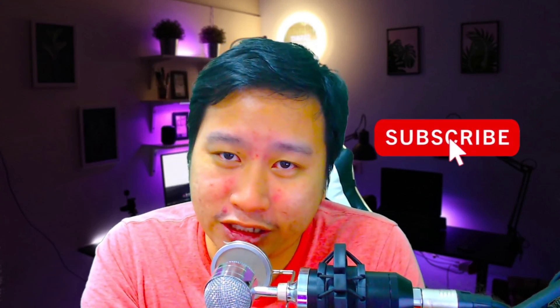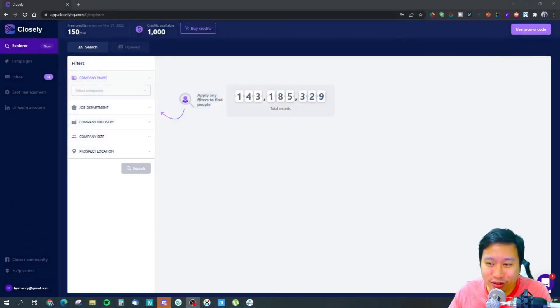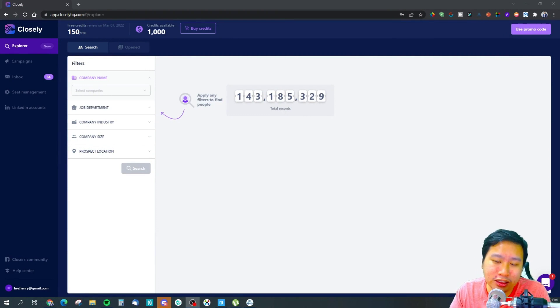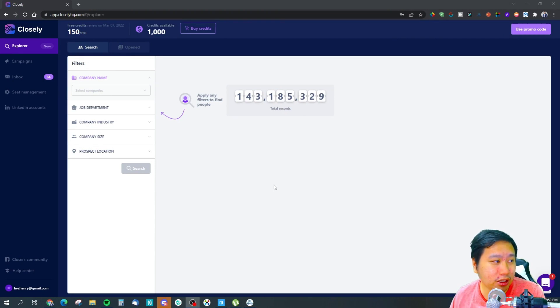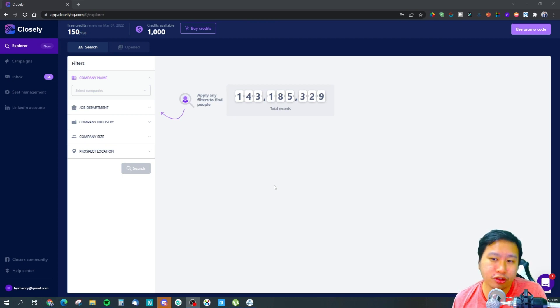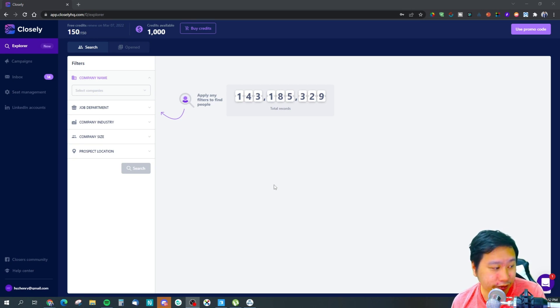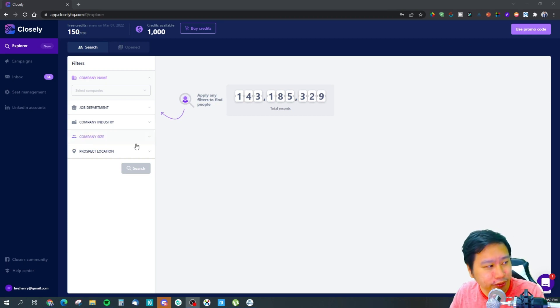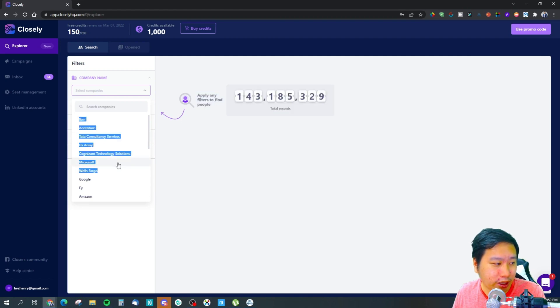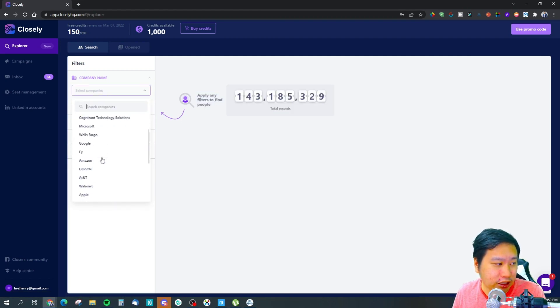Before I dive into Closely, be sure to hit the subscribe button if you'd like to see more digital marketing and e-commerce content. Here we are in Closely, in the lead database right now. In the lead database itself, it gives you 150 free credits per month and you also get an additional 1,000 credits available. These are the limits that I have right now. Of course, you can purchase more credits if you want to.